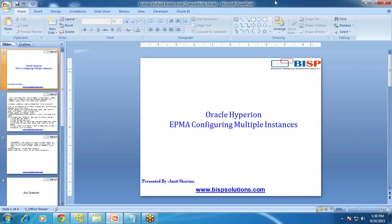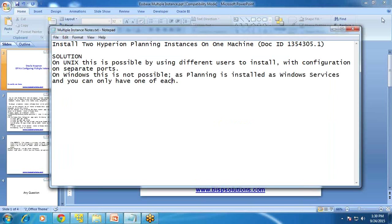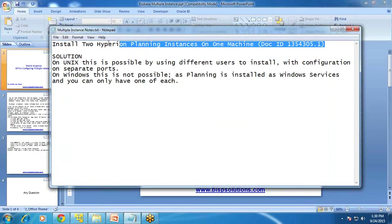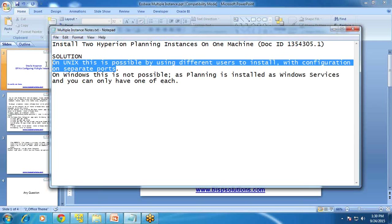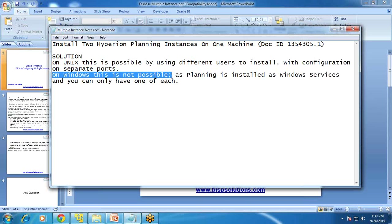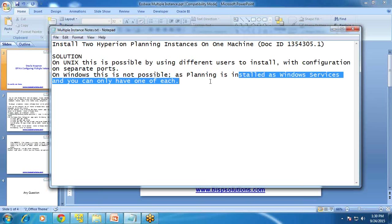I'm also going to show you how to test multiple instances of HFM, but in one Windows server you cannot have multiple instances of Hyperion Planning. According to Oracle documentation — I'll provide the document ID — although it is possible in Unix by creating two separate users and configuring two separate instances on different ports, on Windows it is not possible as Planning is installed as a Windows service, so you can have only one instance at a time.